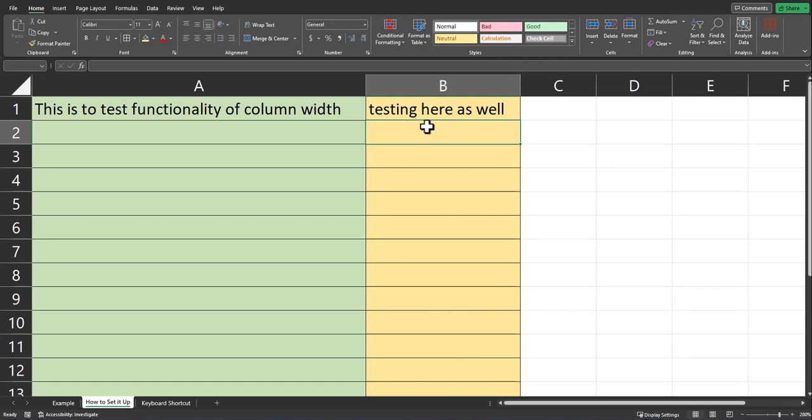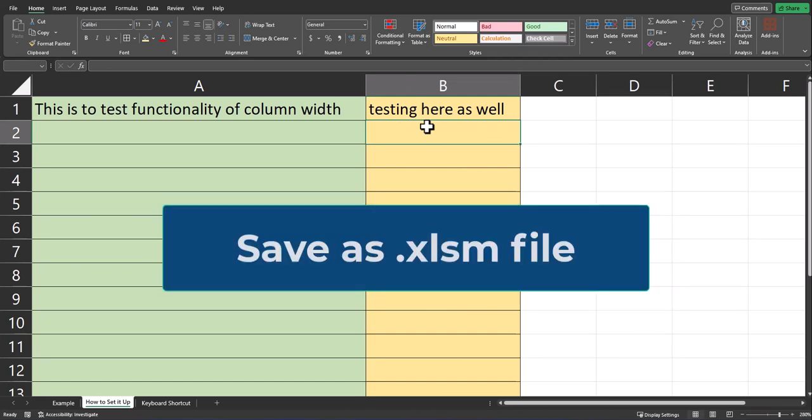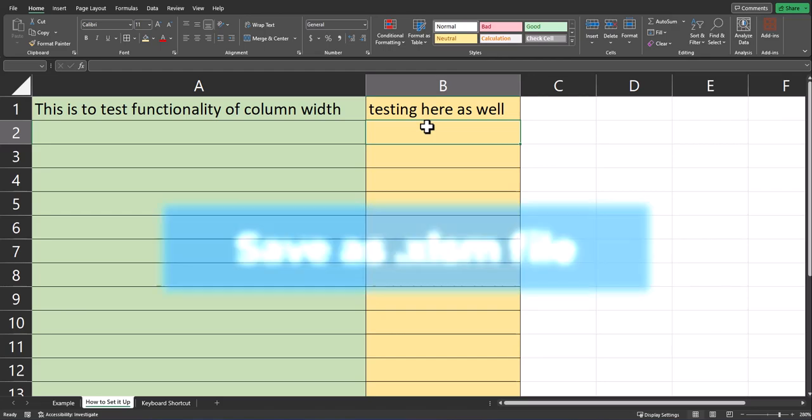Just be aware, in order to save this functionality, you will need to save your Excel workbook as a macro-enabled workbook.